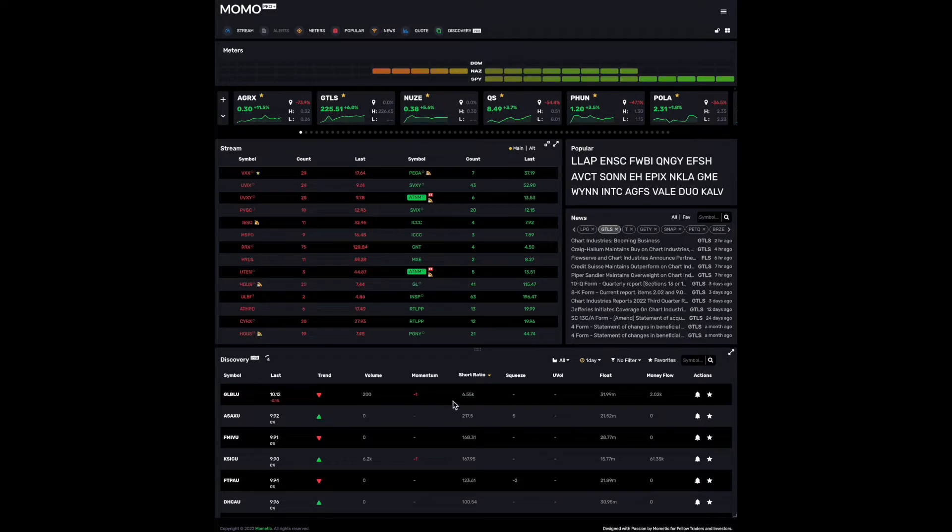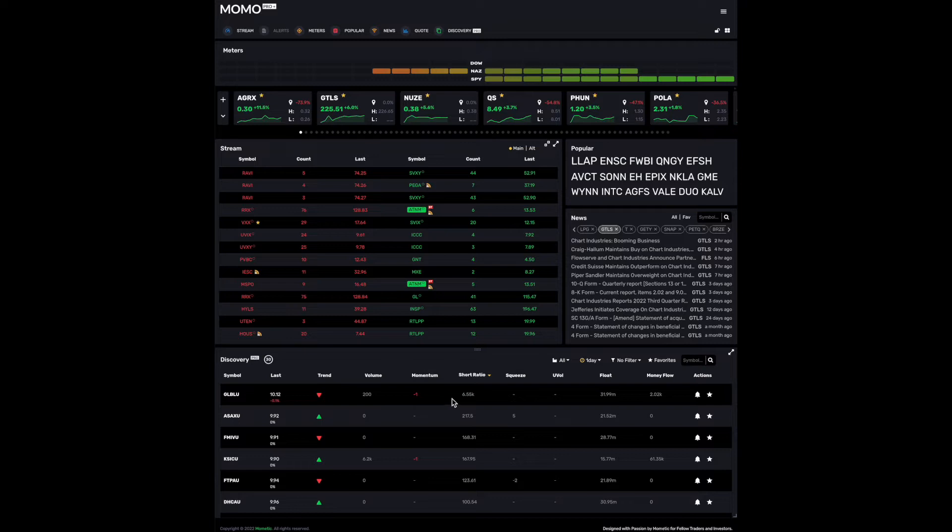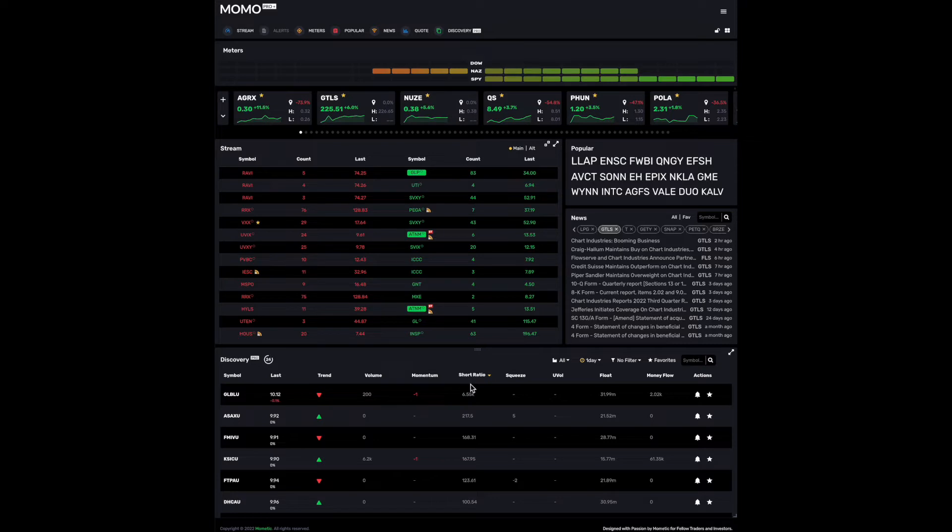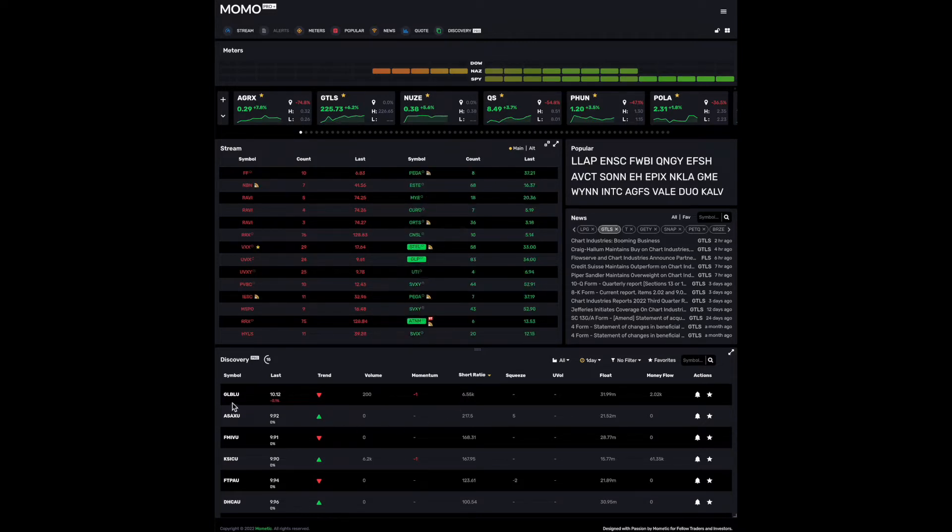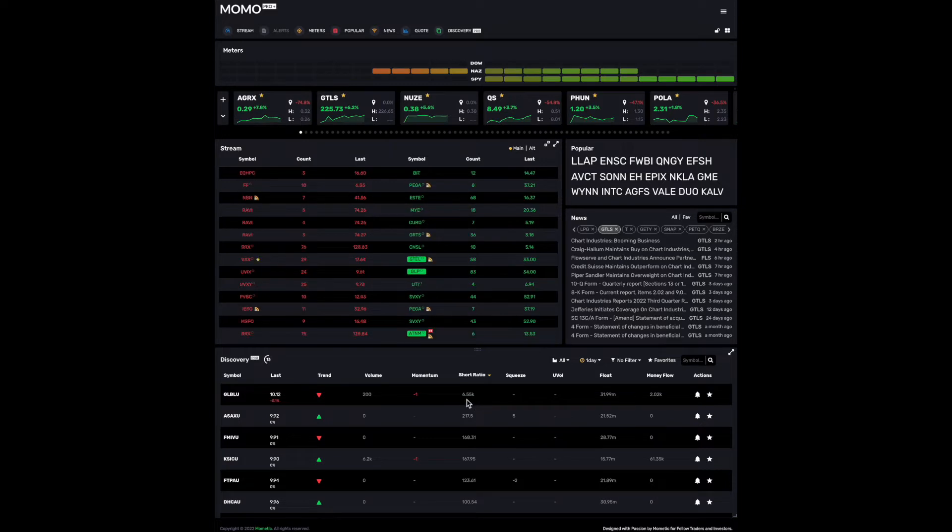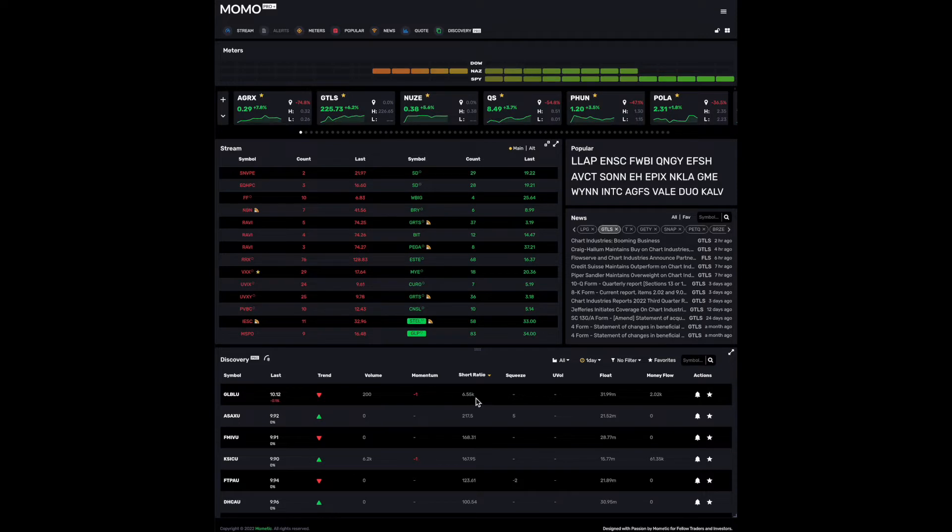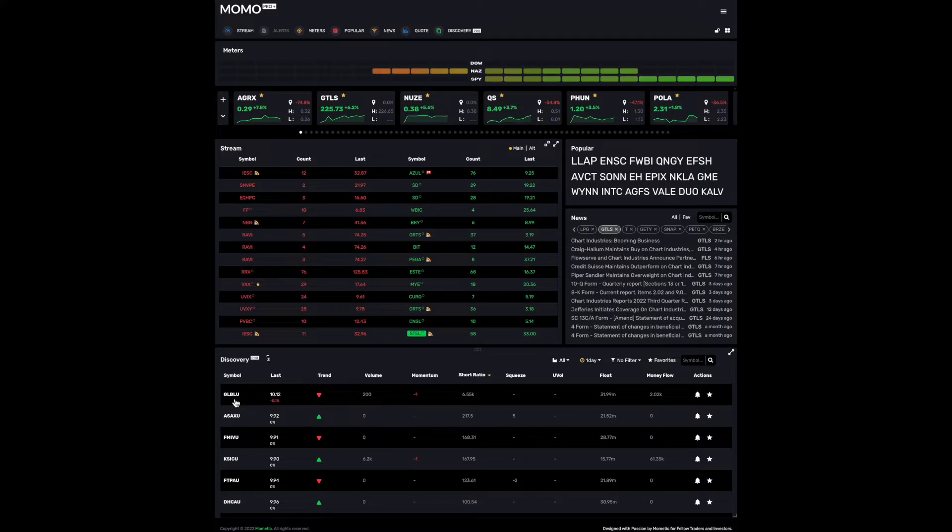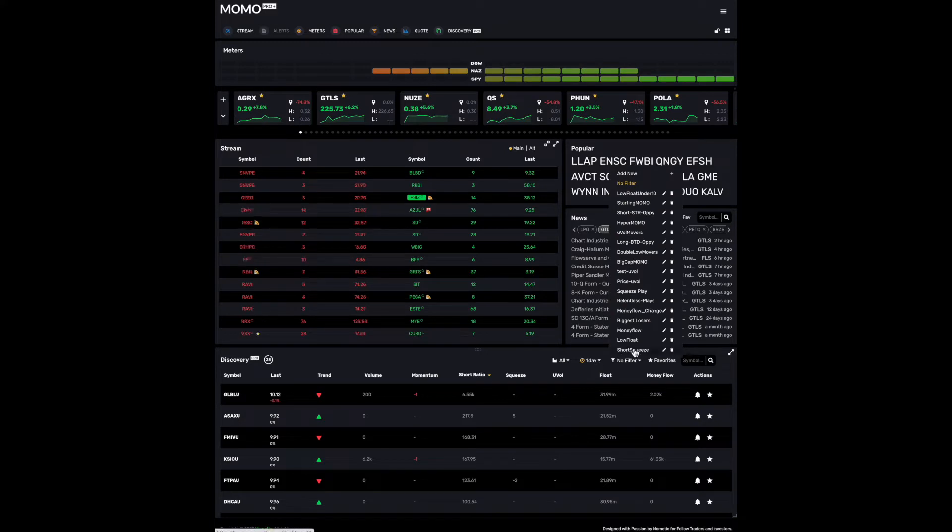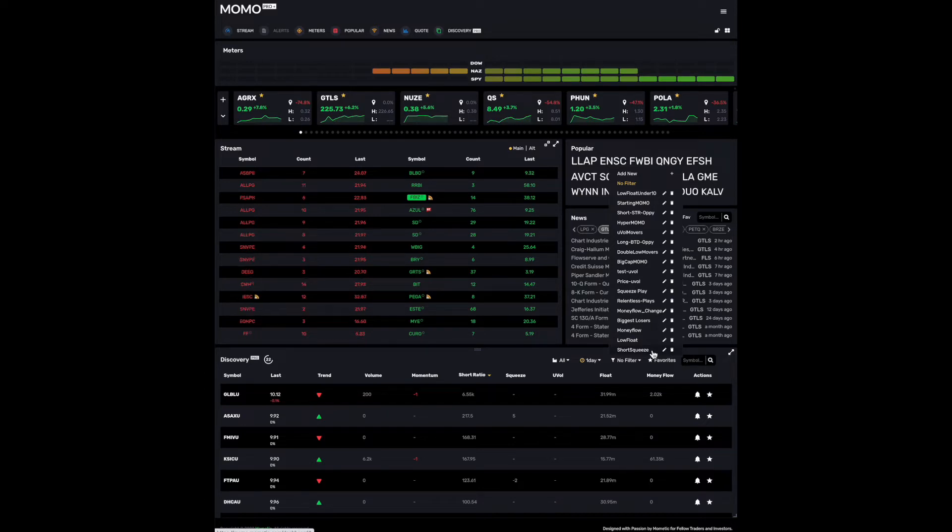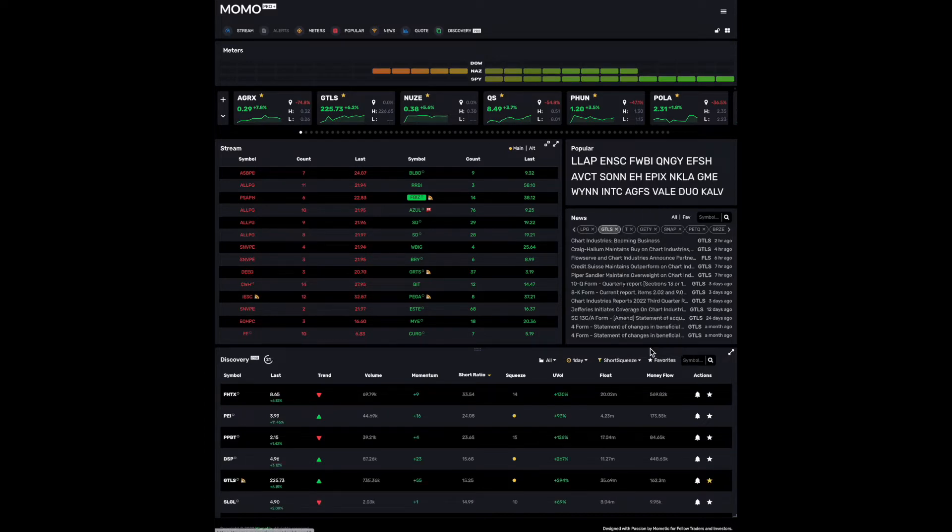So for those of you who don't know, short ratio is also known as days to cover and it is, as it suggests, the ratio of number of shares short to the average daily traded volume. So this GLBLU here is suggested that given the current volume, it's 6.5 thousand days to cover. That's arguably not really valuable, but this is like an extraneous low volume issue. I've added a short squeeze filter as an example so we could take a better look at things that are more meaningful and have that selected here.